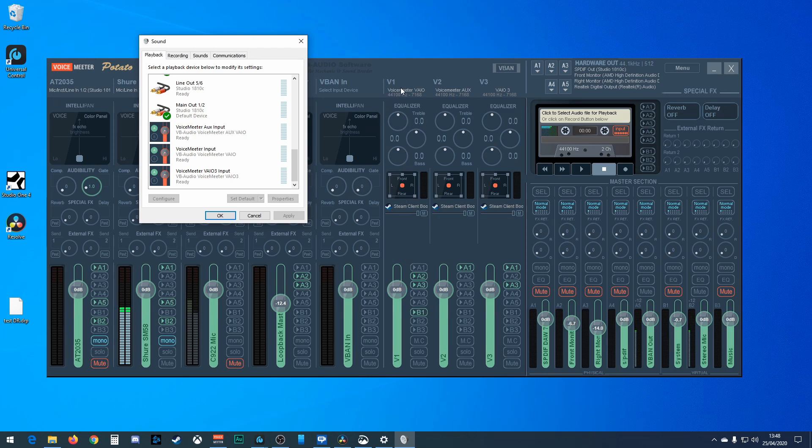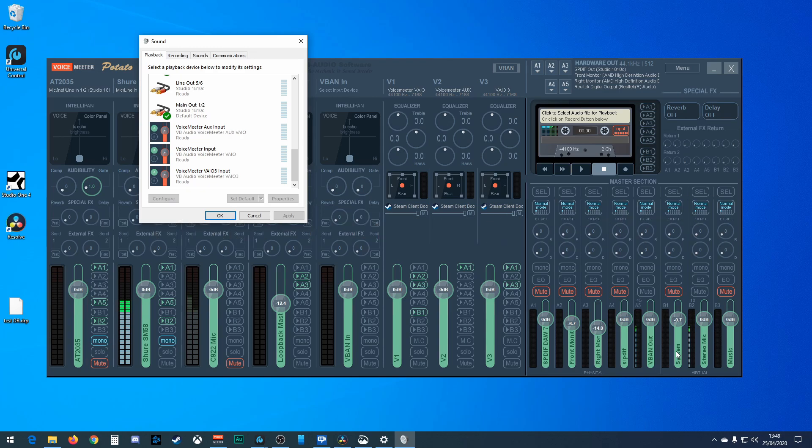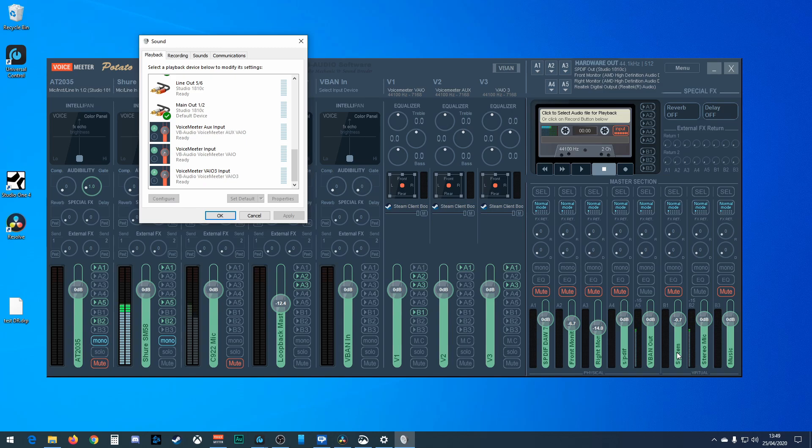But in which case I'm sending an output to an input, and that's useful as then OBS can, for example, record my system output. So my game, say my game music is playing through this one, I can send it to B1 which I've renamed System. And Discord can record that. Discord, instead of recording an output, which when you change the volume of your headset would change the input volume, it's ignoring that and instead it's getting the full volume and you can control that here.